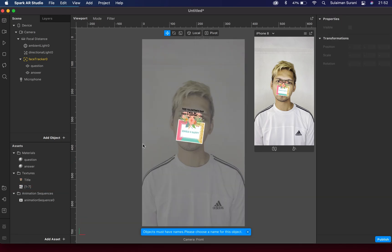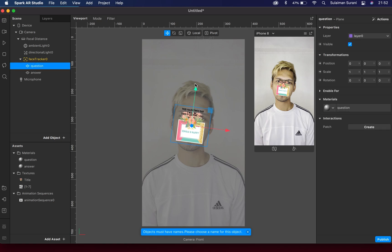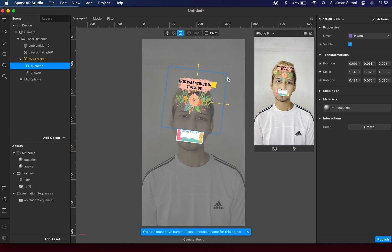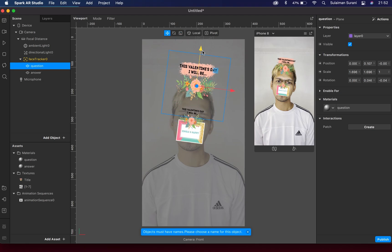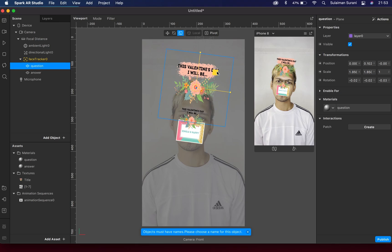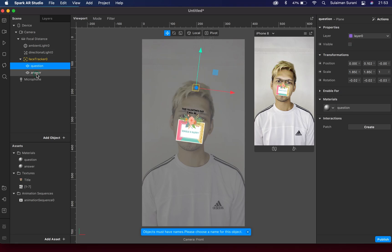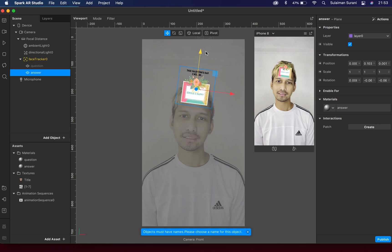I'm going to start with my question first - I'll bring this up right to the forehead and increase the size. We're just going to resize this and can adjust it again once we test it out. I'm done with the question here - let me set this to invisible so I can work on the answer panel. I'll bring the answer up as well and resize it.